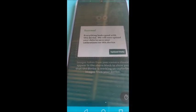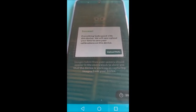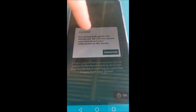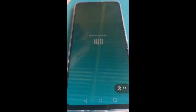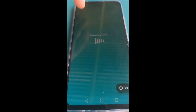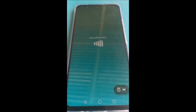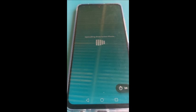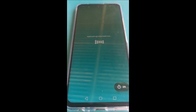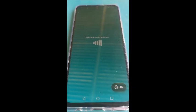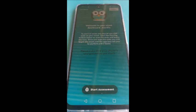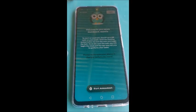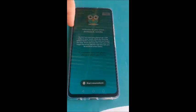Success. Everything looks good with this device. We will now upload your data to save your collaboration on this device. Upload data. Uploading selfie. So now it's just uploading all our details, making sure it is me. So now it's going to take you to your screen. Okay.